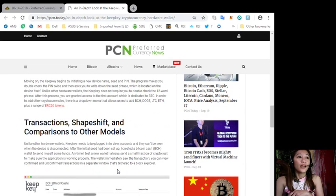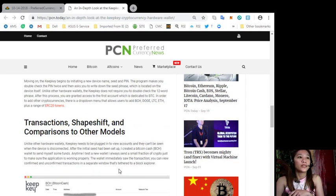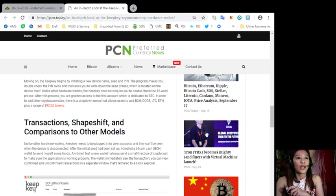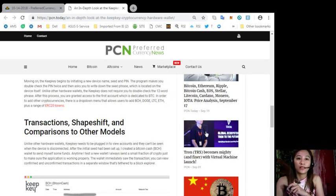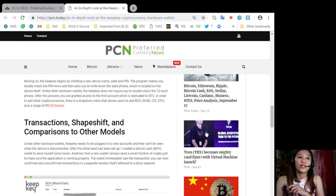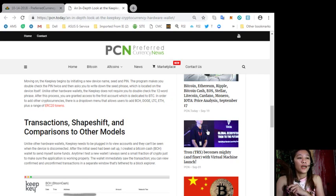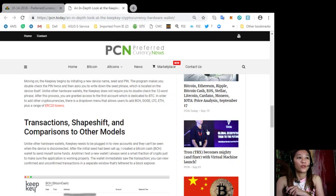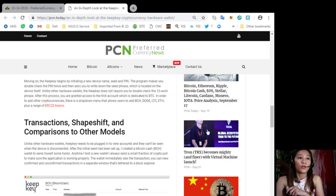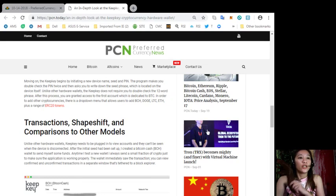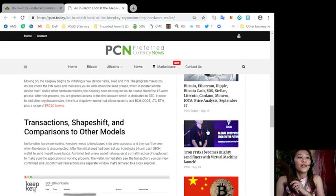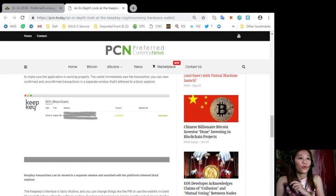Now unlike other hardware wallets KeepKey needs to be plugged in to view accounts and they can't be seen when the device is disconnected. After the initial seed has been set up I created a bitcoin cash wallet to send myself some funds. Anytime I test a new wallet I always send a small fraction of crypto just to make sure the application is working properly. The wallet immediately saw the transaction. You can view confirmed and unconfirmed transactions in a separate window that's tethered to a block explorer.